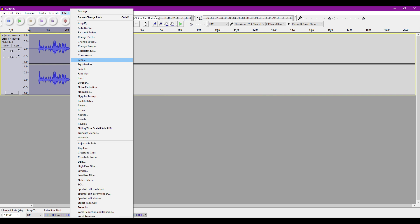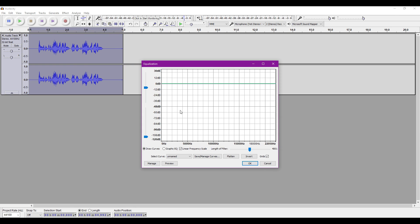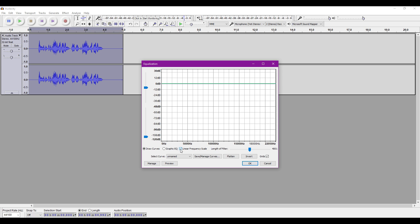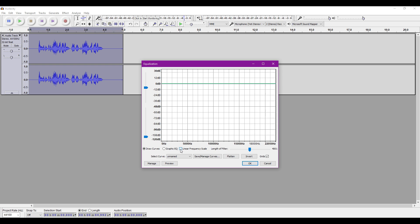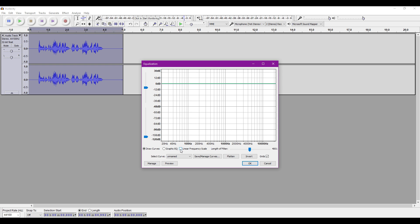After that, go to Equalization. Tick the box that says Linear Frequency Scale so you can see more of the graph. Now, make a curve that looks the same as this one, and hit OK.